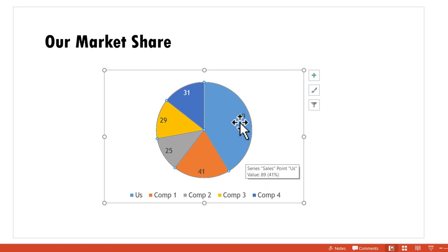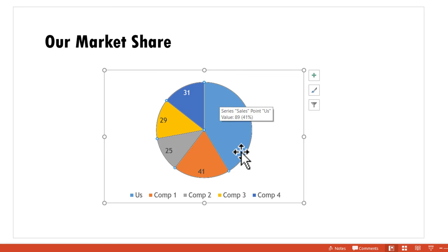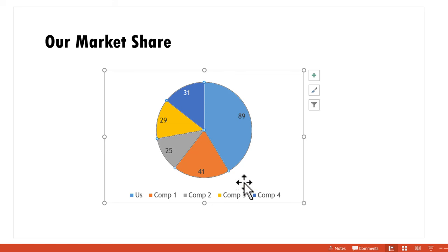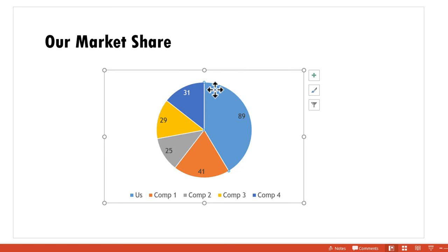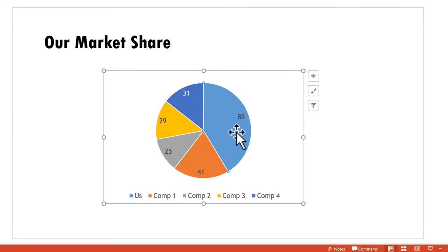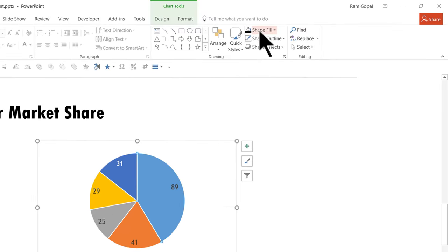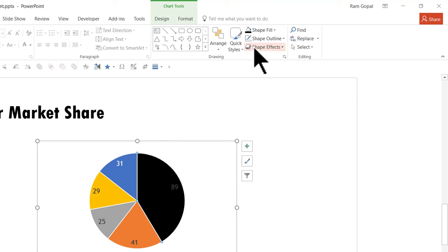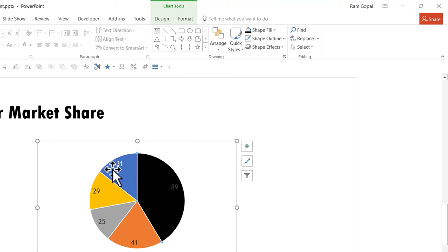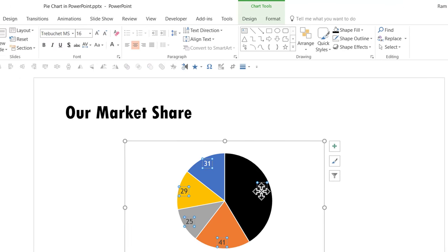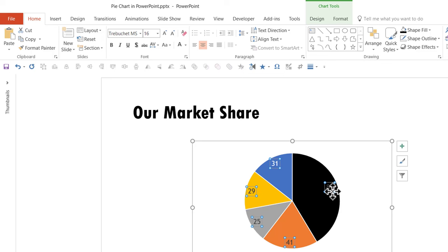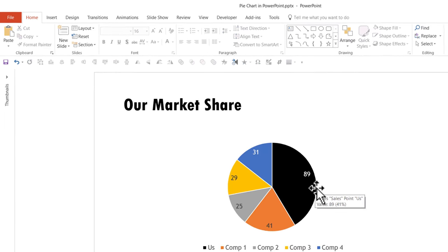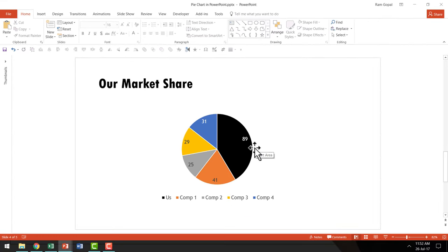Now I want to show my performance significantly compared to the others. First, select this segment alone. You can see the entire pie chart is selected initially. When I click this particular segment again, only that segment is selected. Go to shape fill and choose black, which clearly stands out from the rest. I'll do the same for the data label—first click selects all labels, then click the specific label and make it white. Now this chart is way better than what we started with.